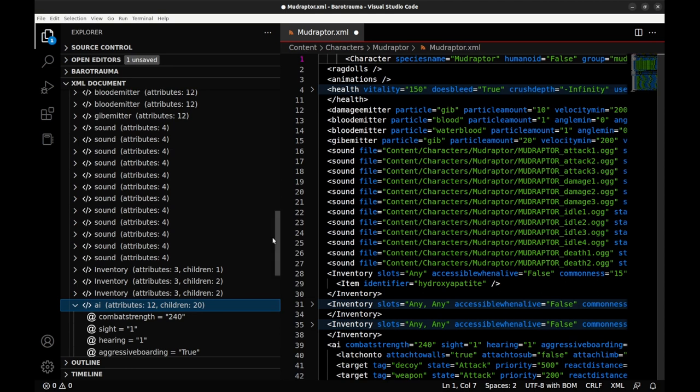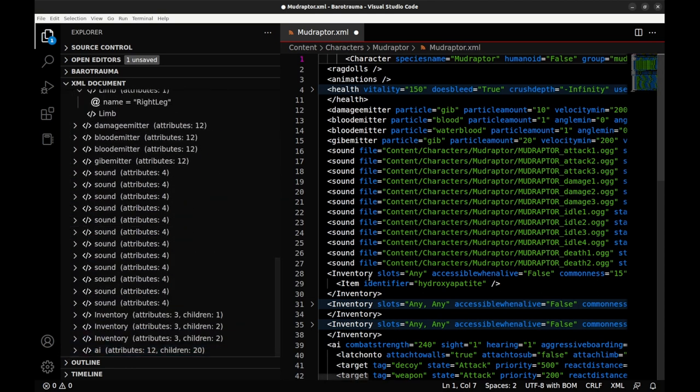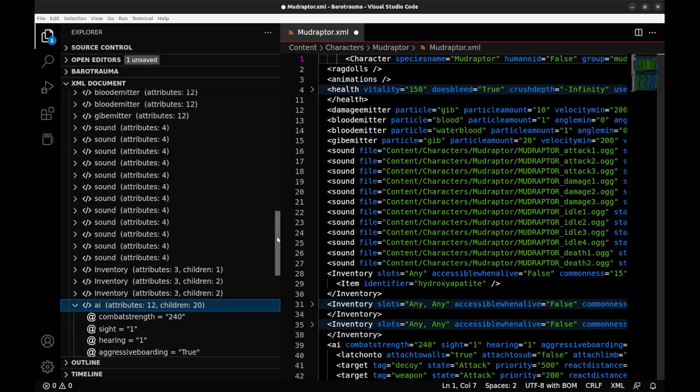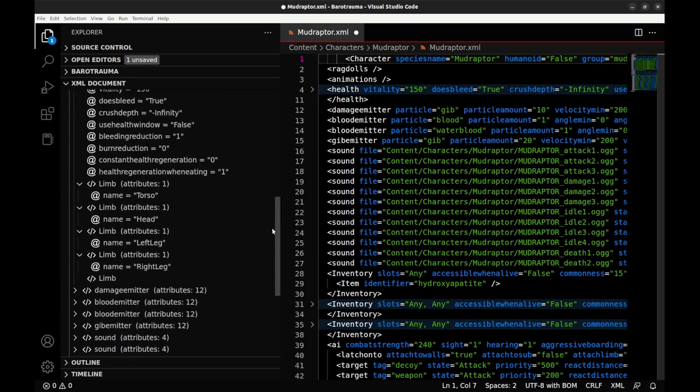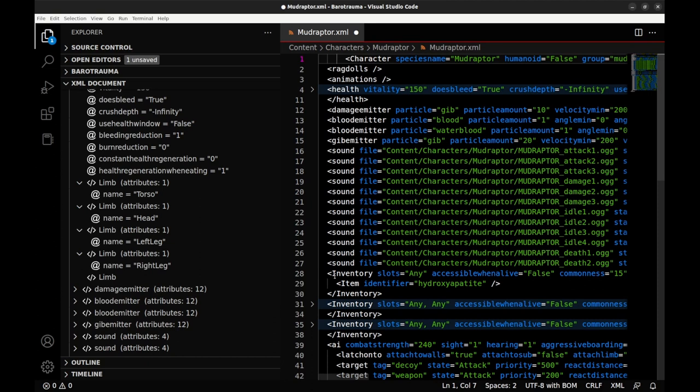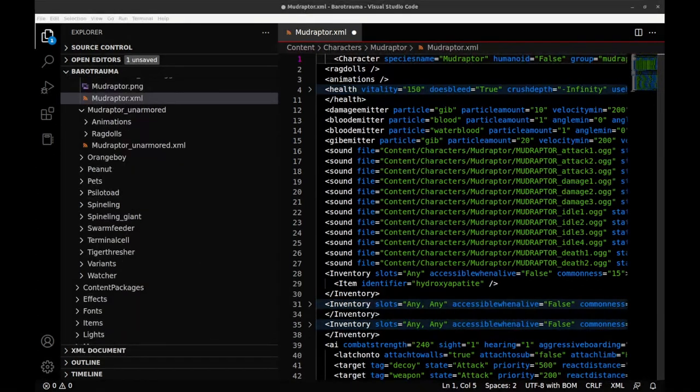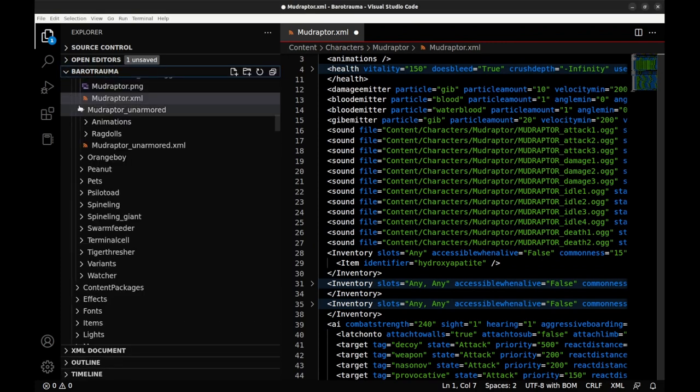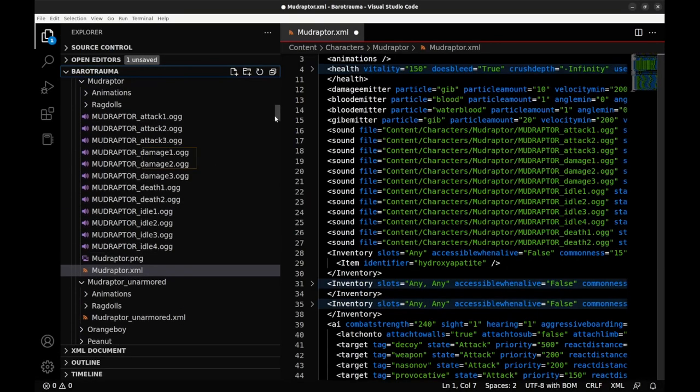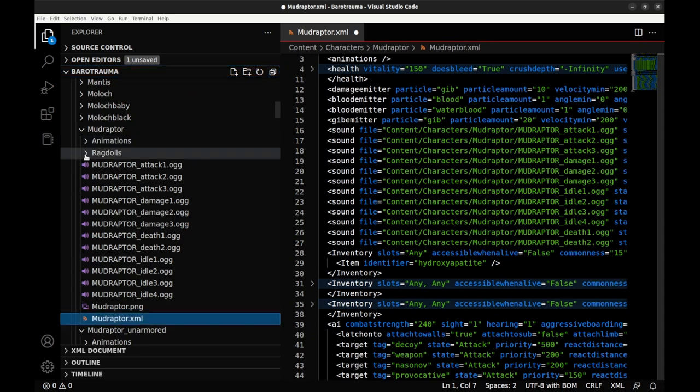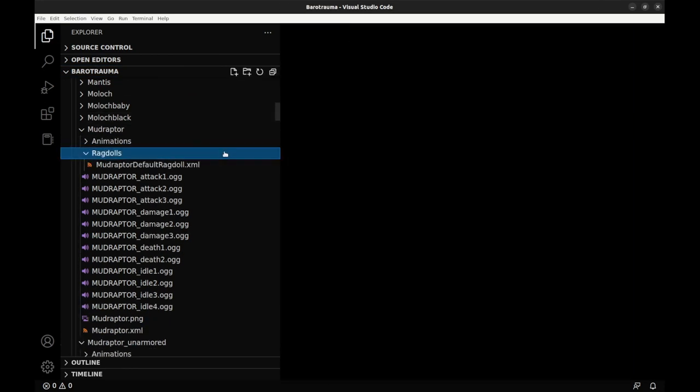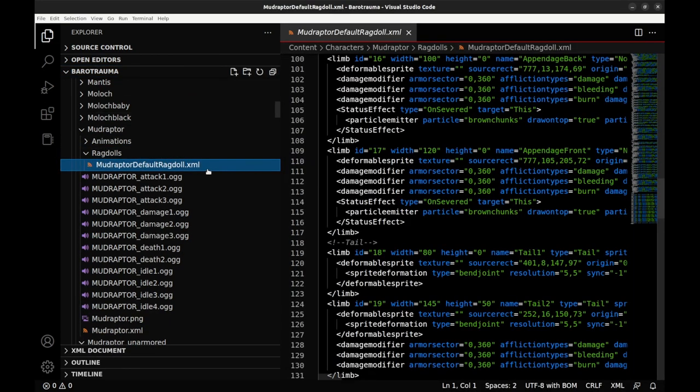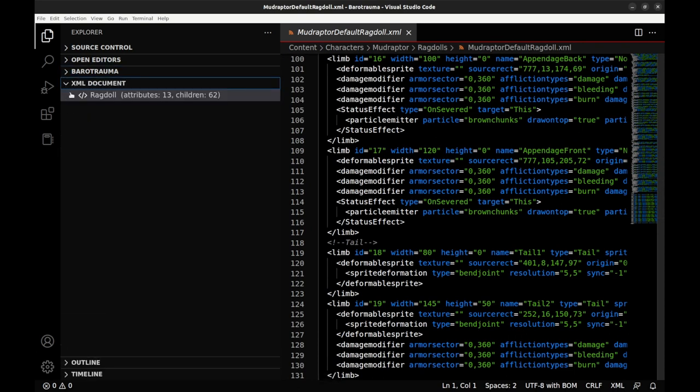I want to back up to those mostly empty limb definitions for a second. There are also two notably empty elements nearby, the ragdoll and animation ones here. If we switch back to the file tree, we see that there are folders in the same directory called animations and ragdolls. As far as I can tell, those empty tags trigger the code to look for those folders where we'll find more XML files to process. Let's open up the ragdoll XML and see what we find.